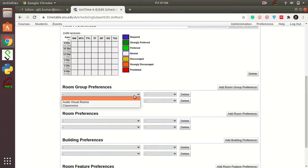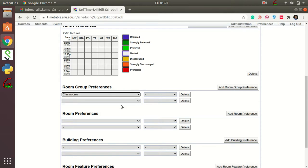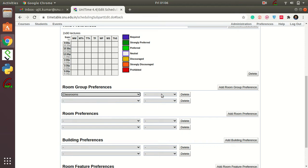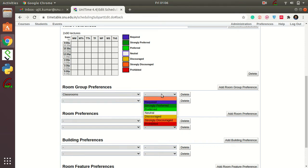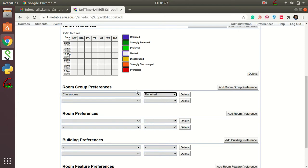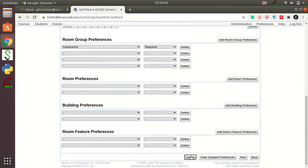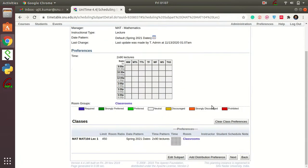In the Room Group Preference, you must choose Classrooms — otherwise the class might get scheduled in a lab. In the drop-down menu, select Classrooms, and in the property tab, select Required. This means the class must be scheduled in a classroom. Once you have selected these two preferences, press Add Room Group Preference, then press Update.